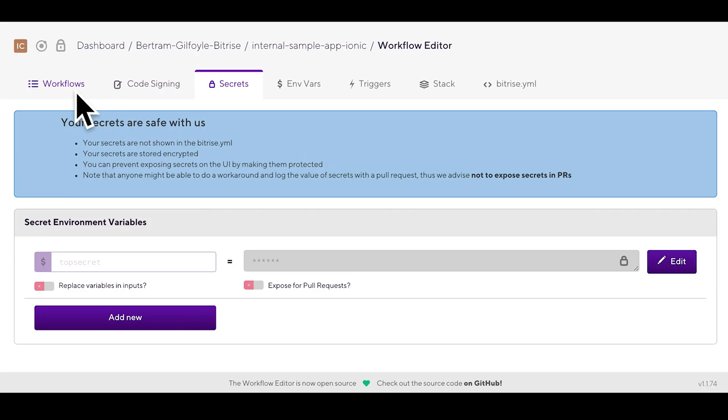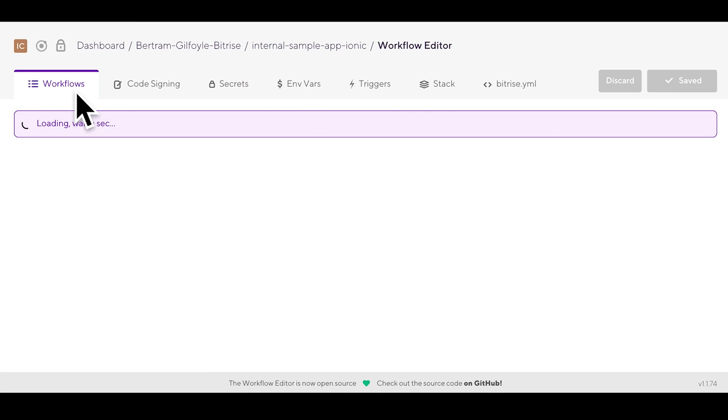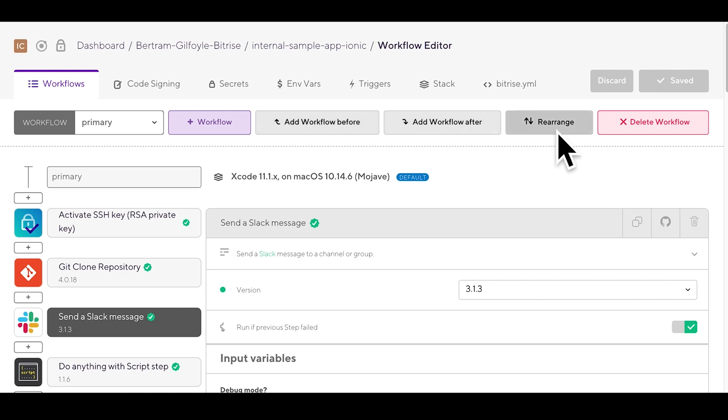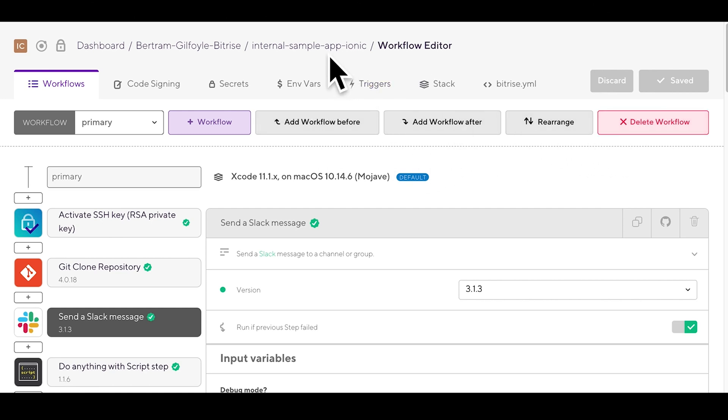Now you know how to configure and customize steps and their inputs and the sort of workflows therein. You can create new ones, you can chain them together, rearrange them, and just customize them any way you want to.